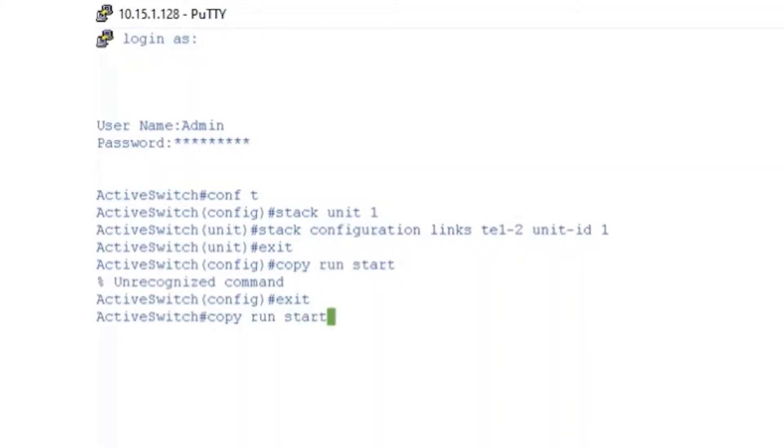Okay, now we can restart the switch. We'll enter RELOAD and then Y to continue.